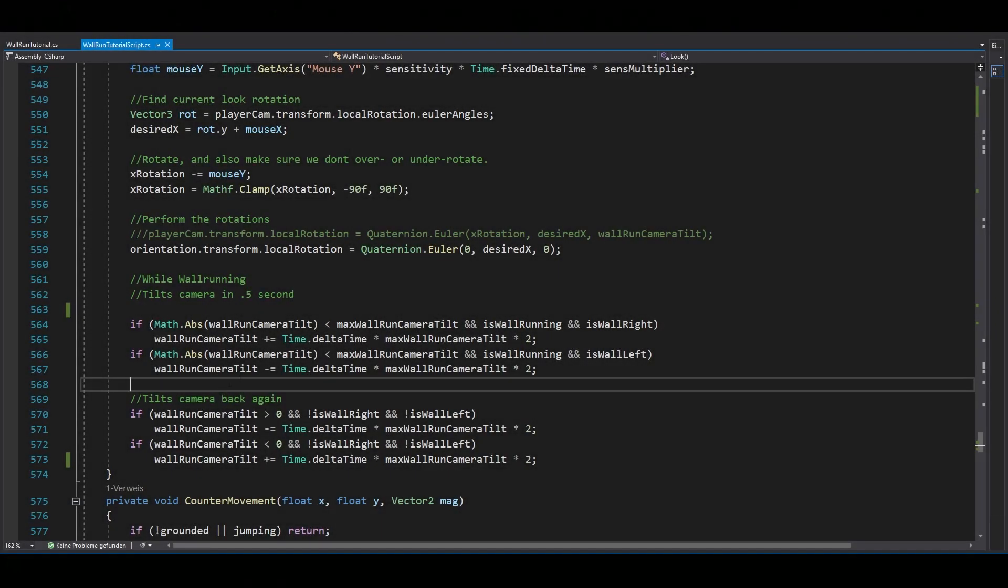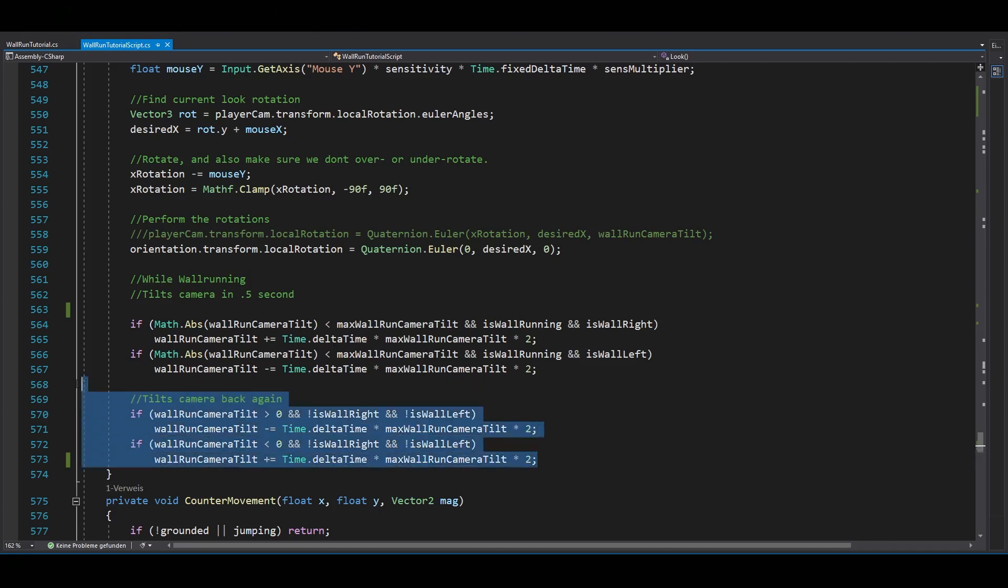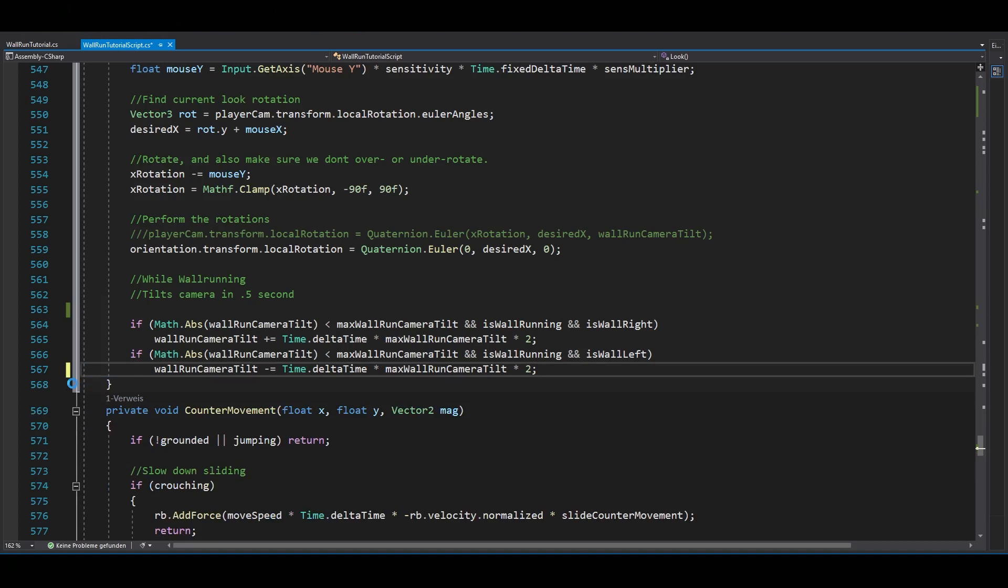Now, the camera tilt. I know, it looks a bit messy, but no worries, it's really not that complicated. Actually, let's remove this for now so I can explain better.